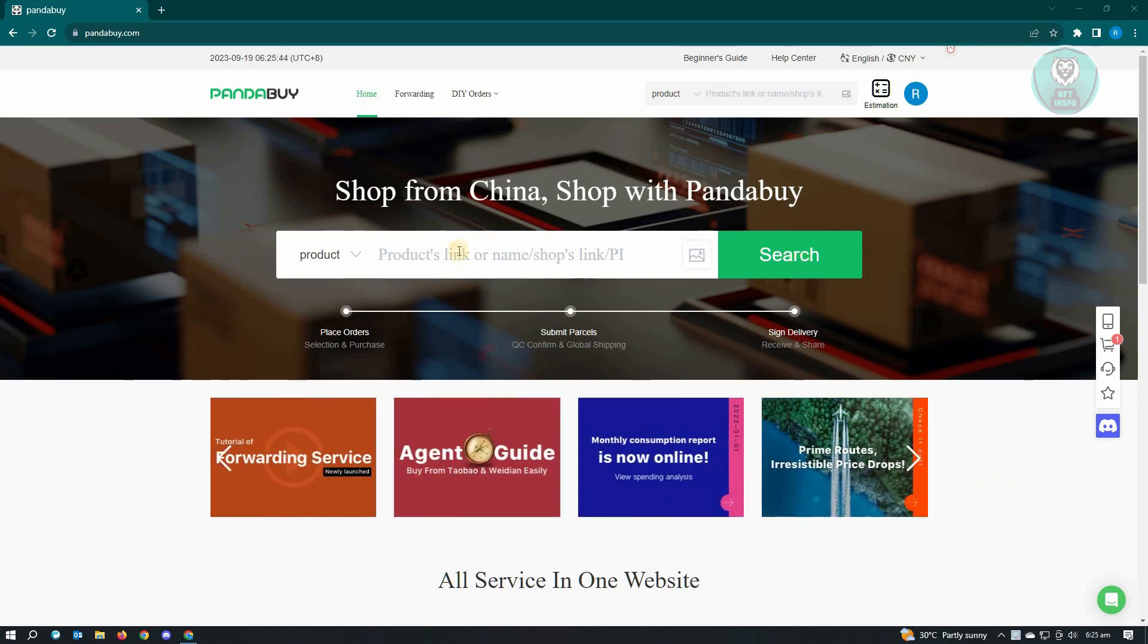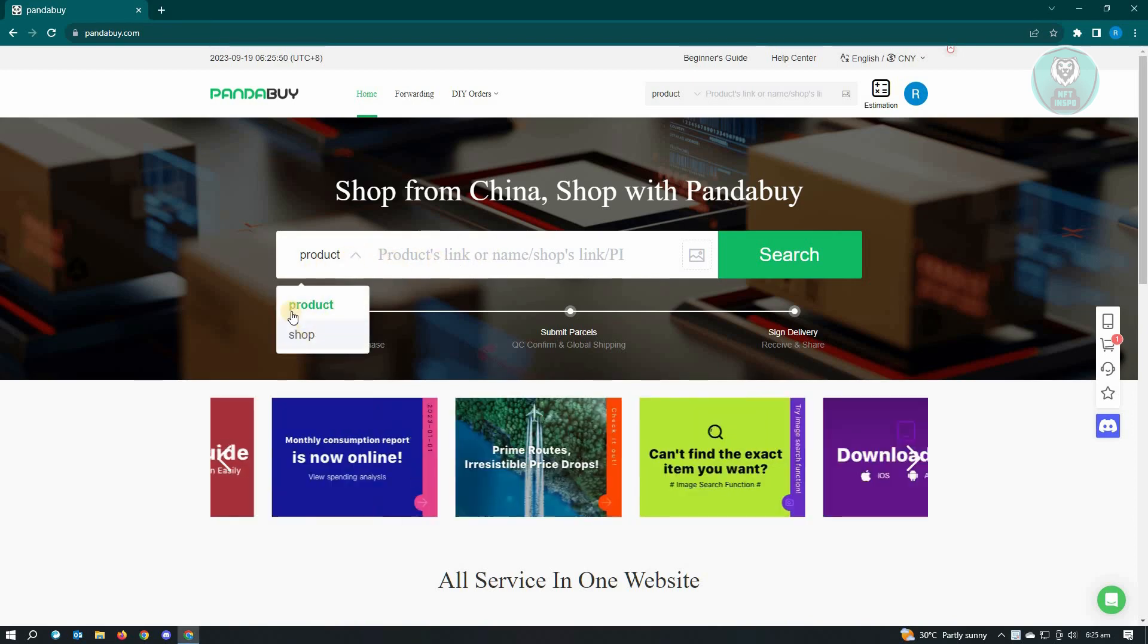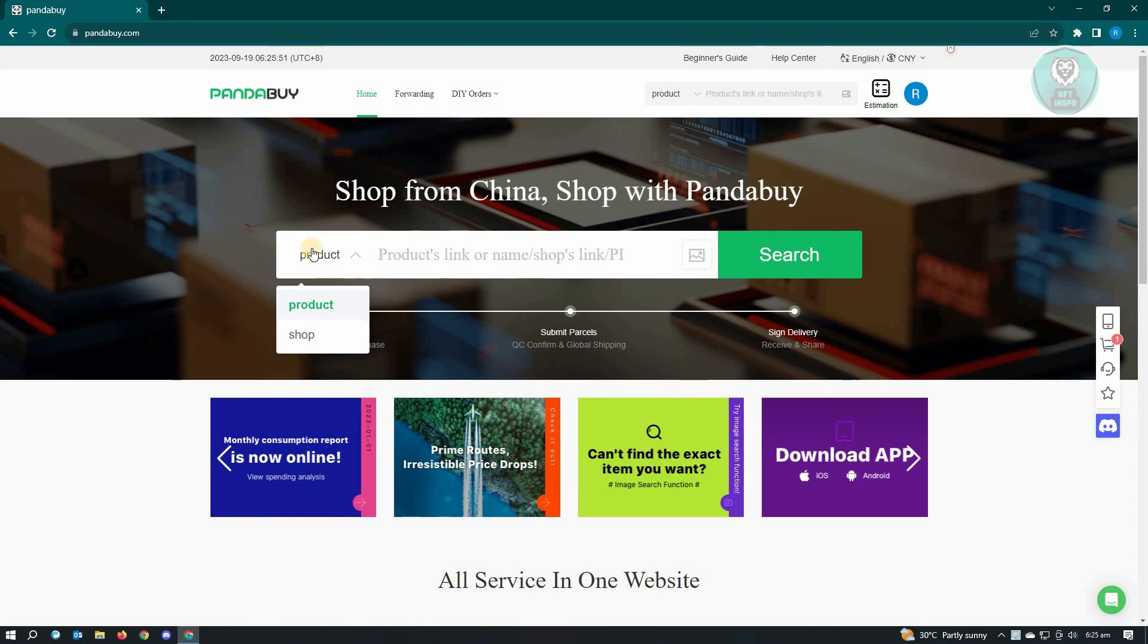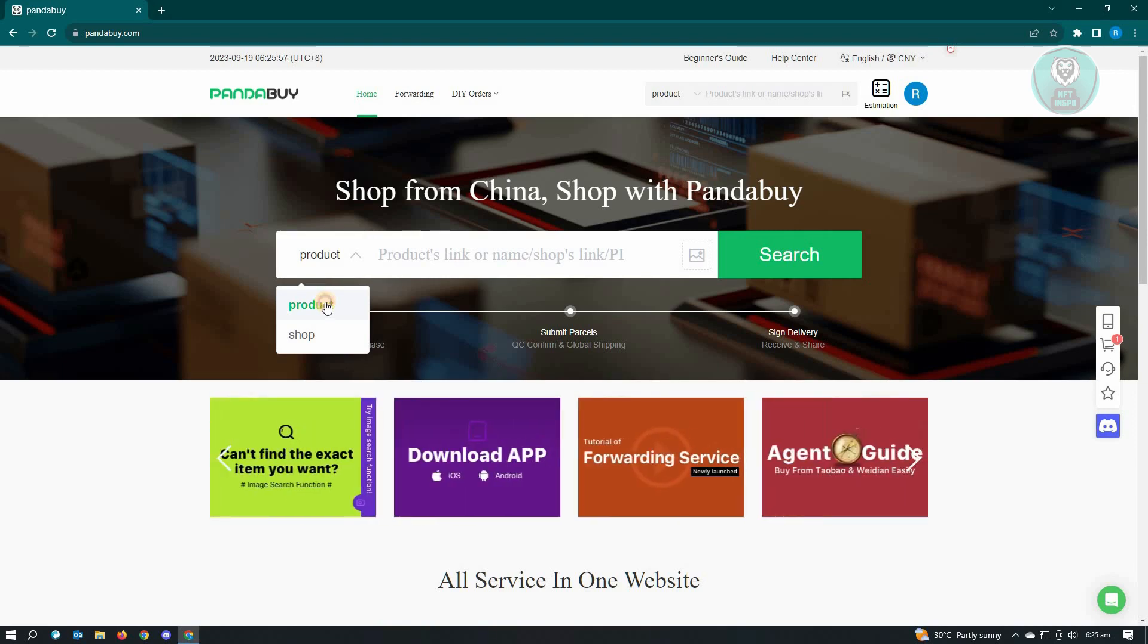In here, we have the search section. By default, it's not going to give you product or shop. It's going to ask you to select. You can either search for a product or search by shop. In this case, let's just use by product.